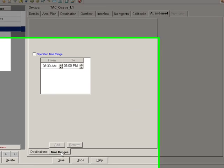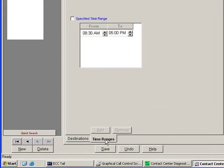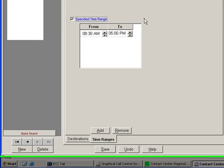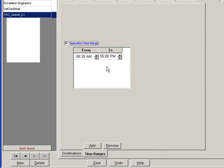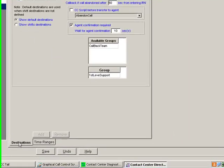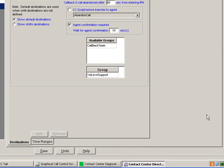And we also have the ability to specify that we will only process abandoned calls during a certain timeframe. So you can go ahead and set that at this particular location. That's about all it takes to set up the abandoned call.